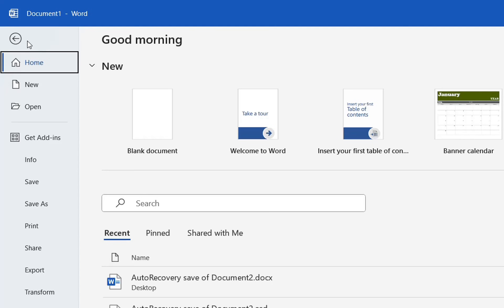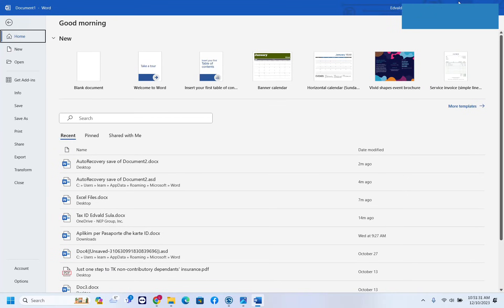There are many other methods you can try, but I'm going to go now to the best method to fix this problem. After you make sure that your Microsoft Word is licensed and you check if the file you're trying to edit is not protected,